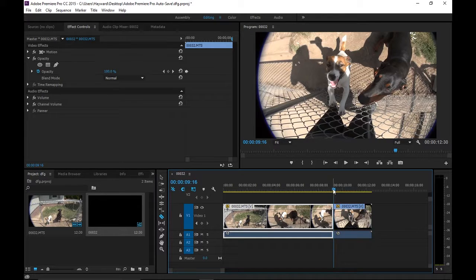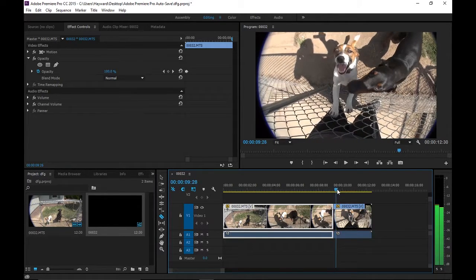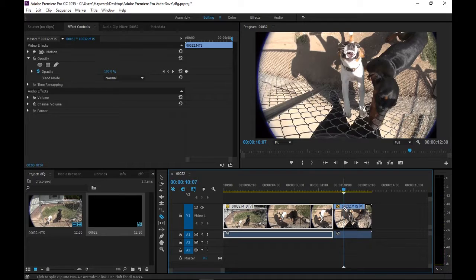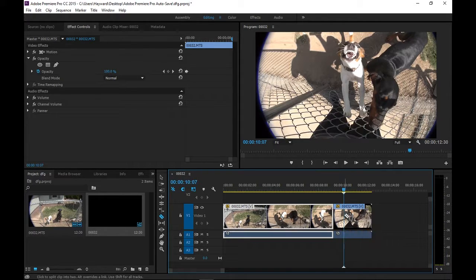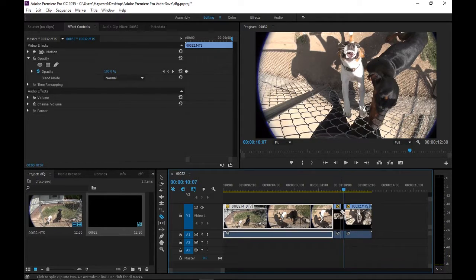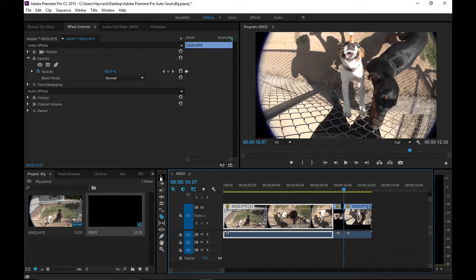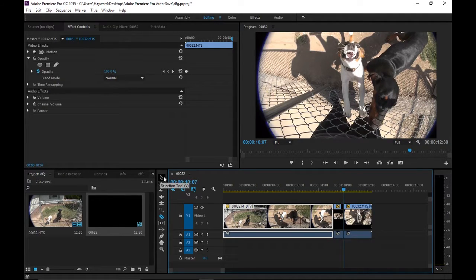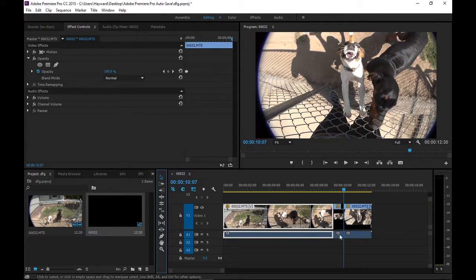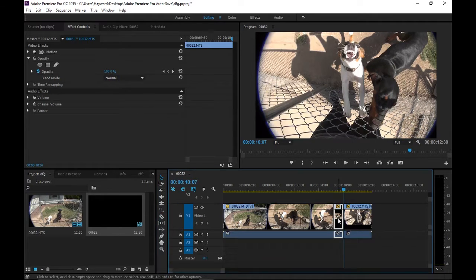We're going to cut that clip right there, and then we're going to drag it about right there. This is going to be the section that we're going to turn into slow motion.